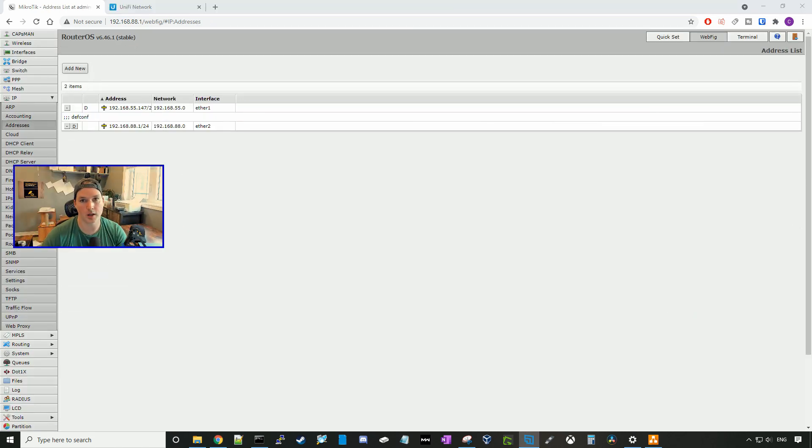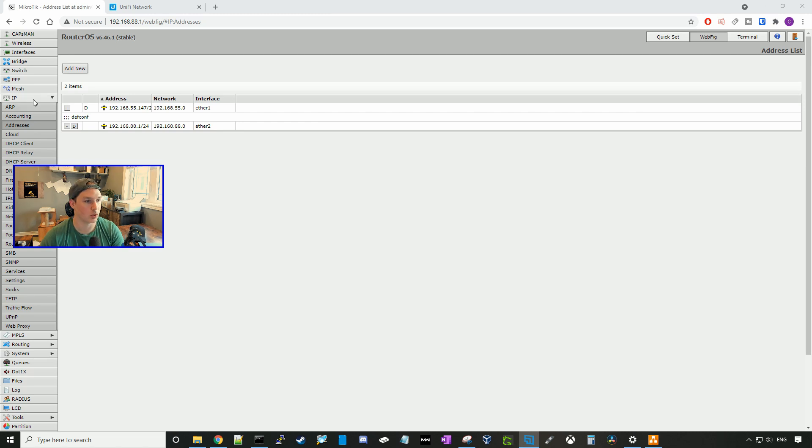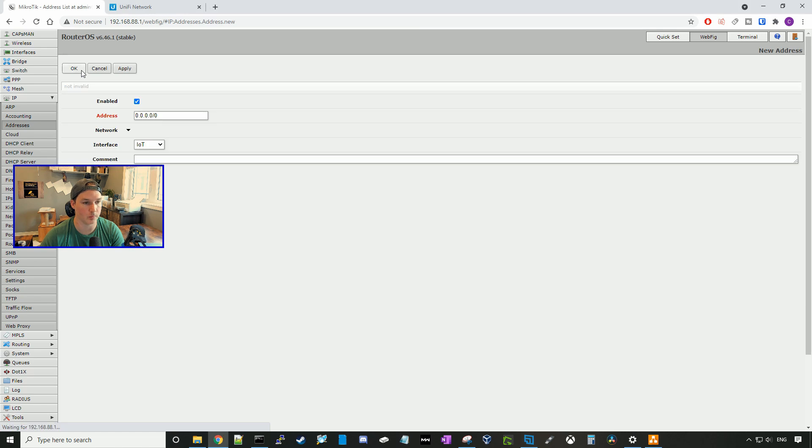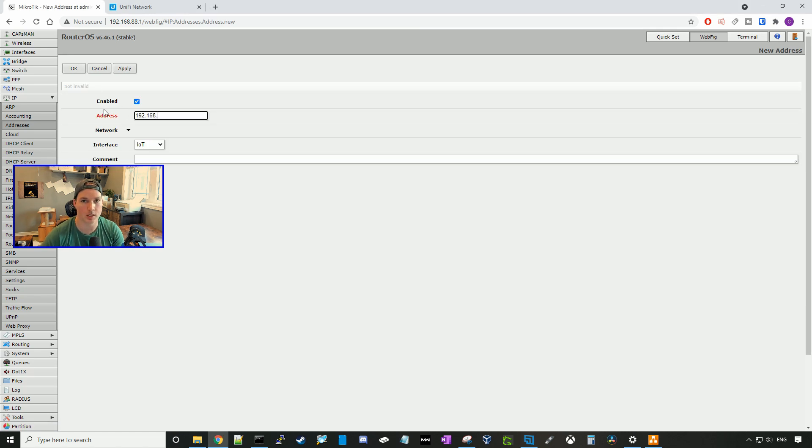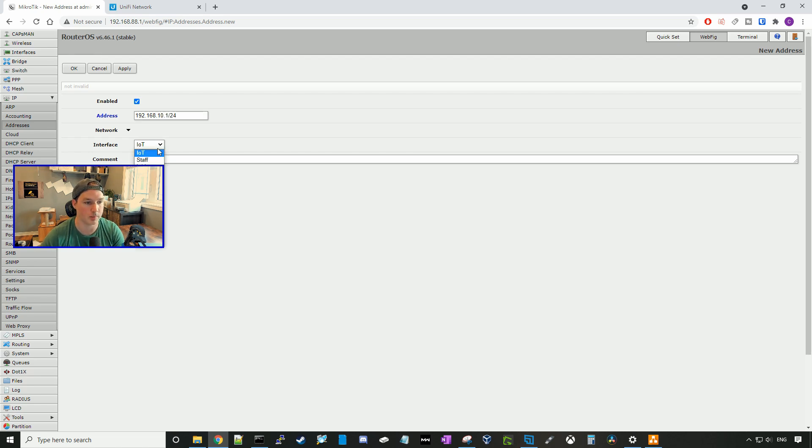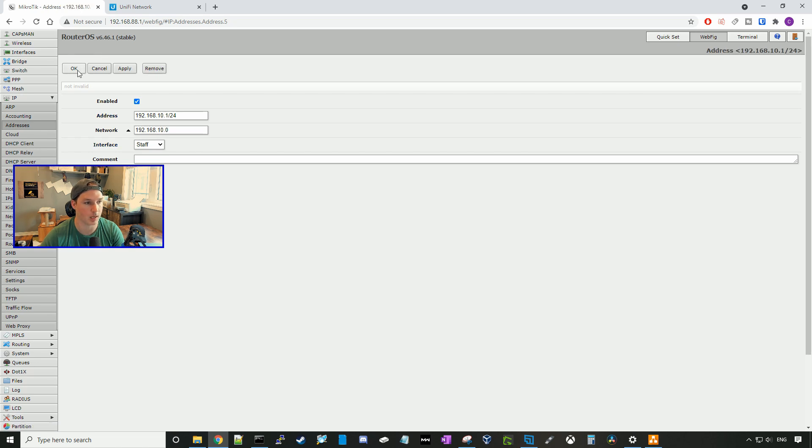After creating our VLANs, we need to create the addresses. So we'll go down to IP, and then addresses, and then we'll click add new. Here the address, we're going to put in 192.168.10.1/24, and the interface will be the staff, and we'll press apply, and okay.